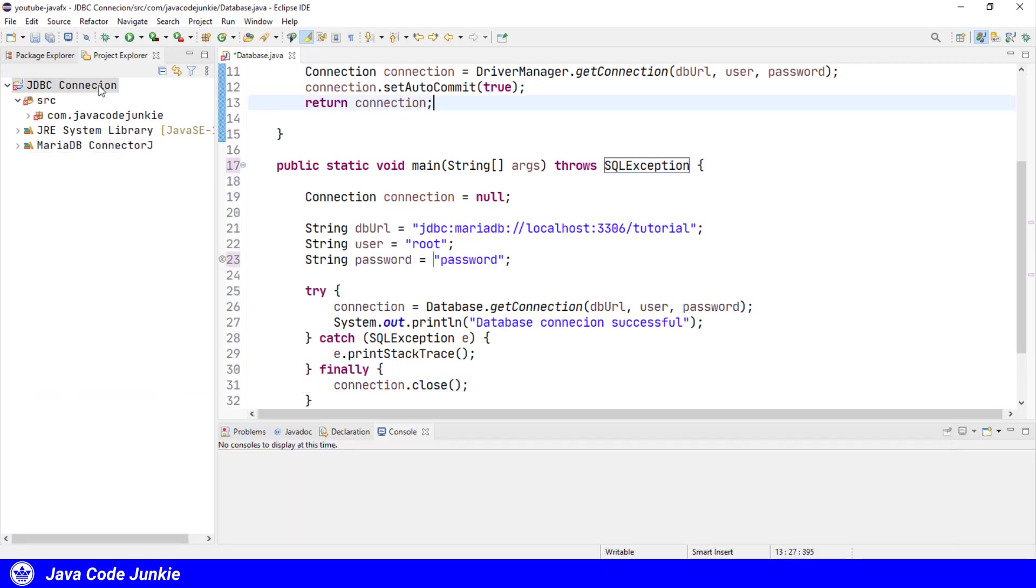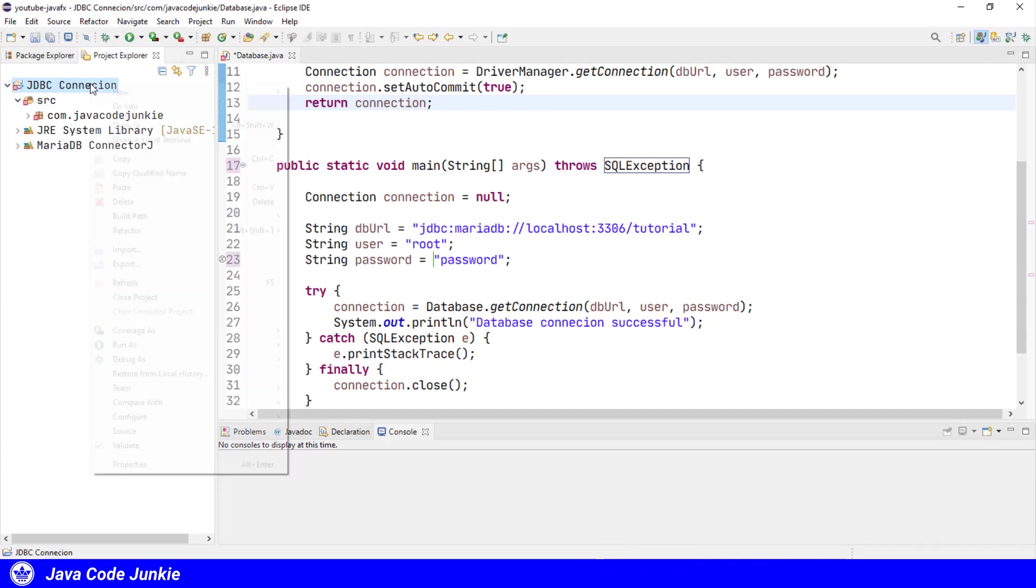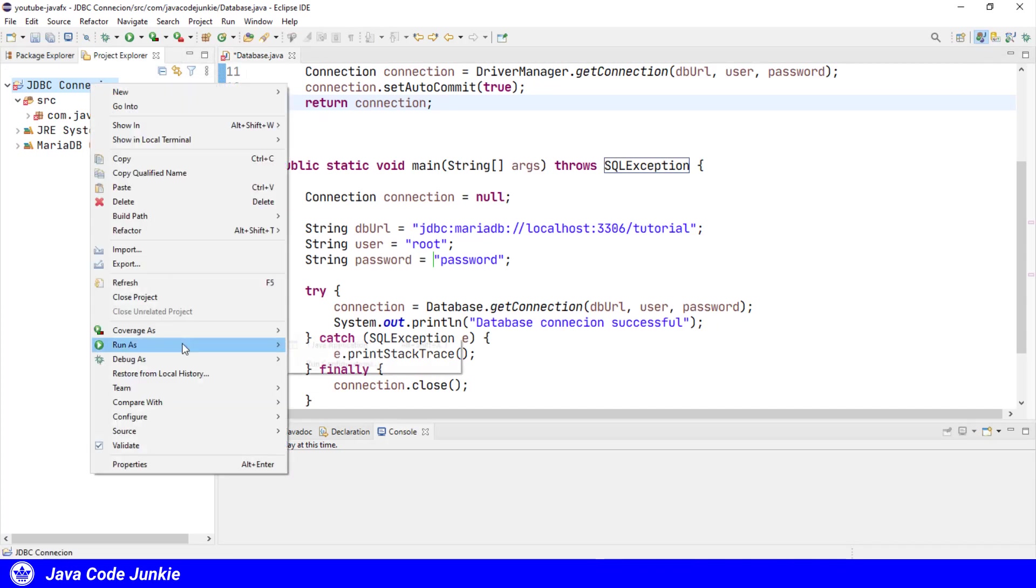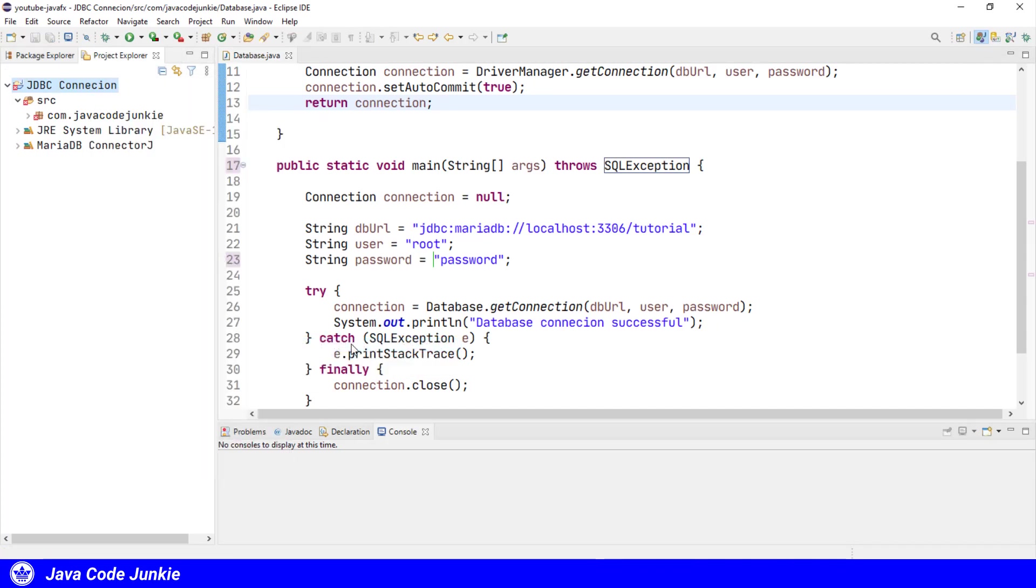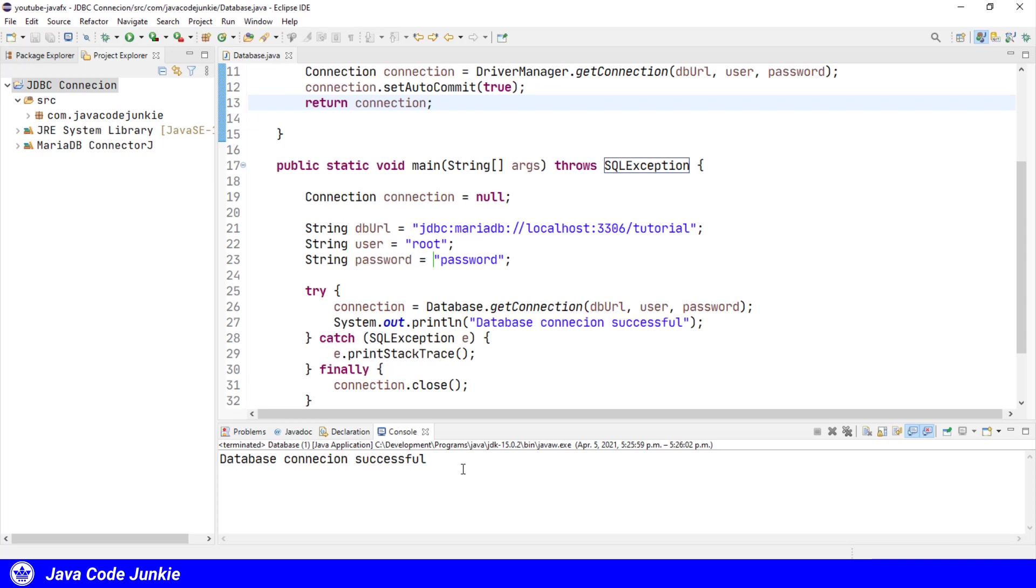So let's try to run the program. Right-click, run as, Java application. And here we see the message in the Eclipse console that the database connection was successful.